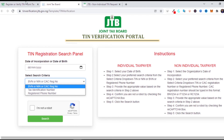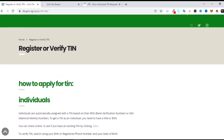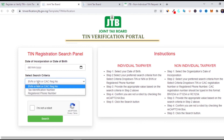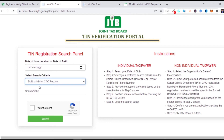If you want to confirm that an individual already has a tax identification number once they have a BVN, come back to that same page and click on the individual option. Fill in your date of birth and your BVN number. Once you type your BVN number and submit, it will bring out your tax identification number as an individual.